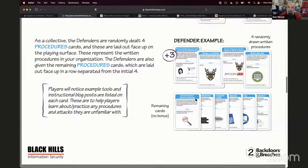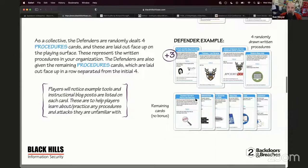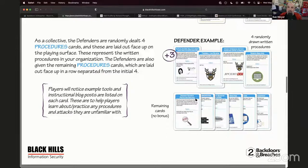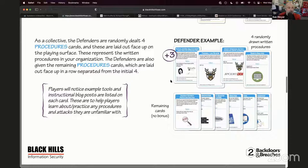Jason is going to talk about the Huntress decks and changes to play.backdoorsandbreaches.com. He's also going to give you a preview of the cloud security deck developed in-house with Beau Bullock from his Anti-Siphon cloud security class — not even released yet, just sent to the printer. So stick around after the webcast ends if you want to hear more about what's coming.